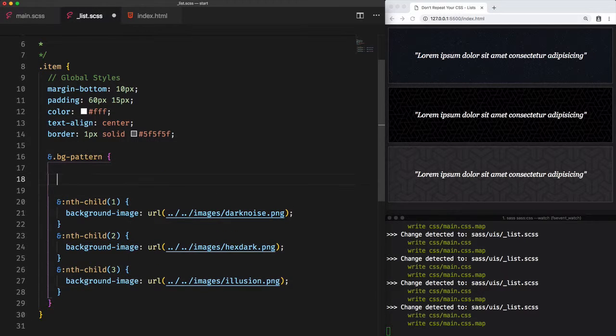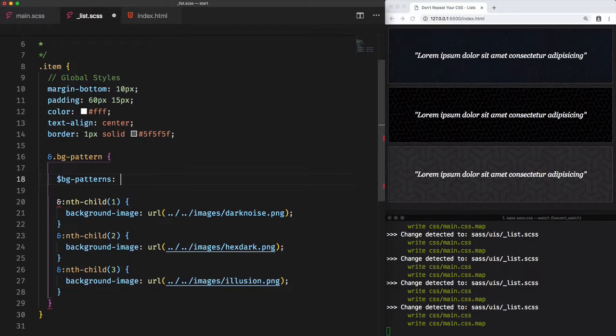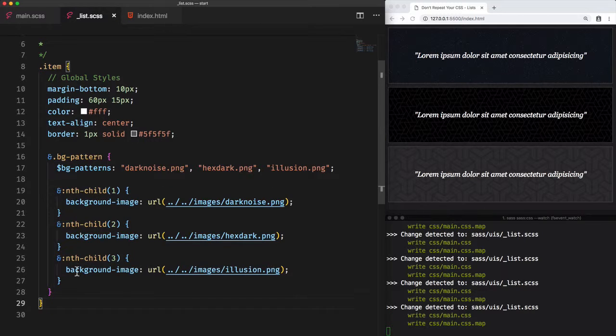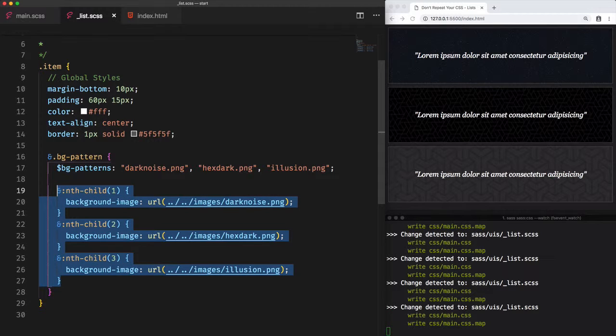we'll first create a list of bg-patterns that will include the image names: darknoise, hexdark, and illusion. And instead of writing the nth-child selector three times, let's first comment that out.